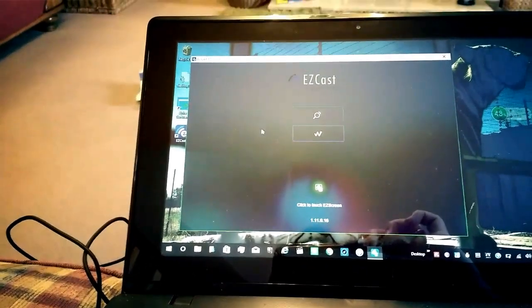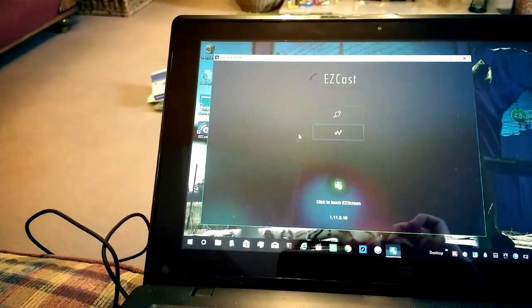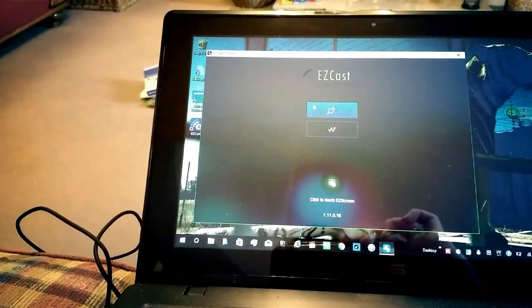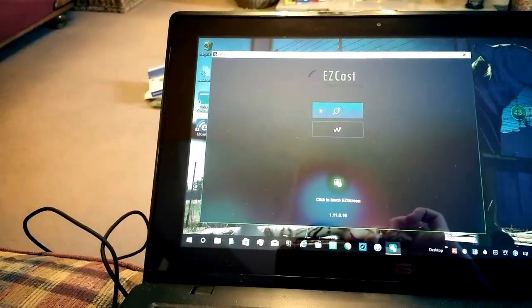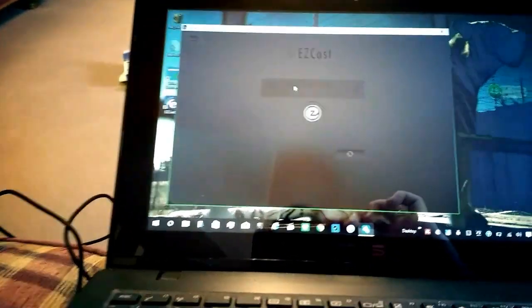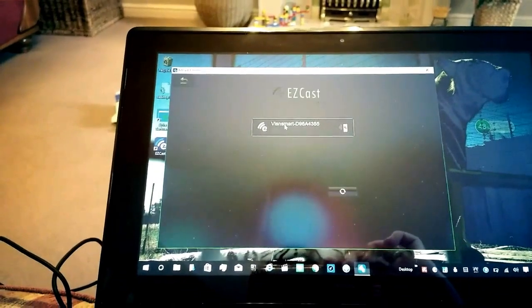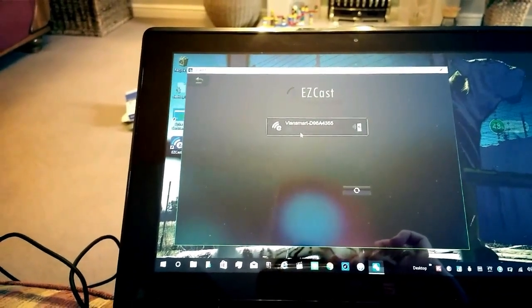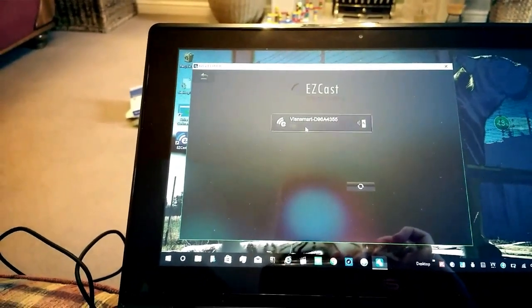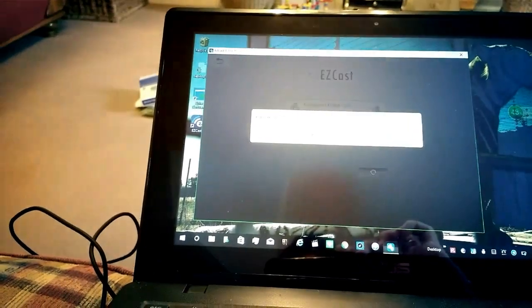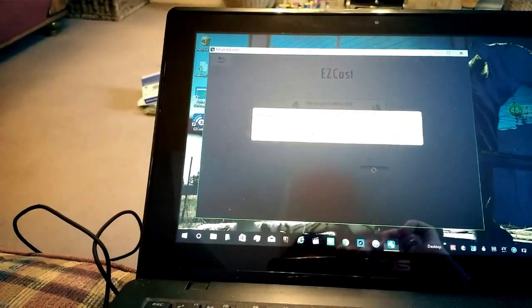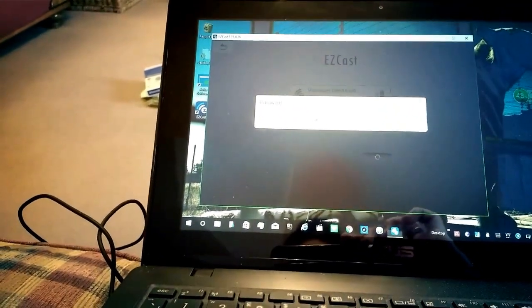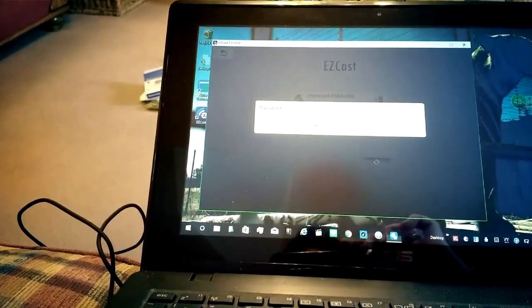From there, the bottom one is for cabled connection, but we want to use the casting. It will look for - there we go, there's the receiver in the back of the television. Then you would have to put in your password and away you go.